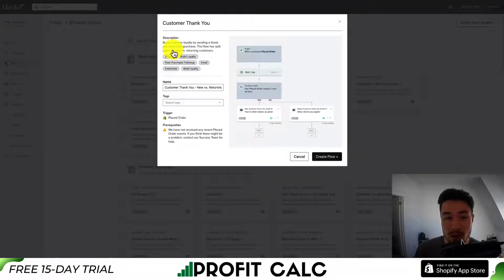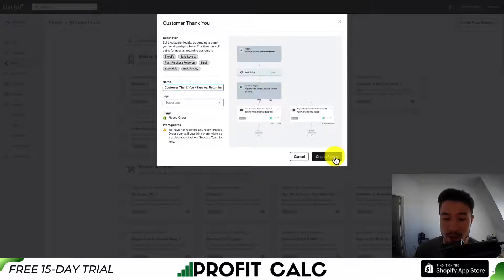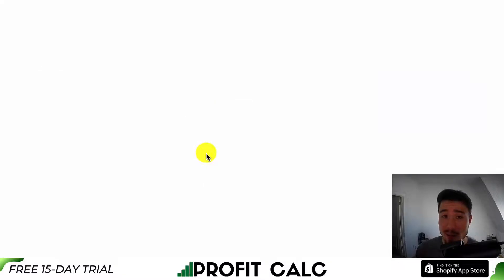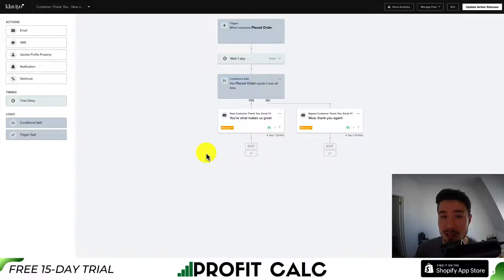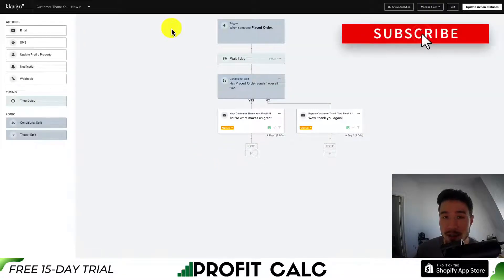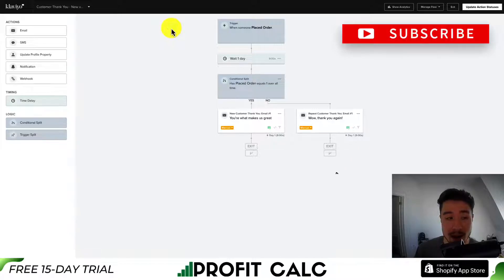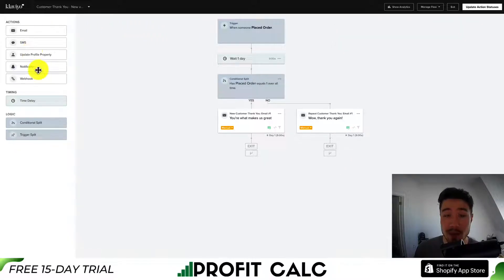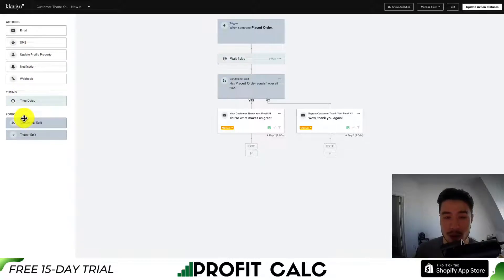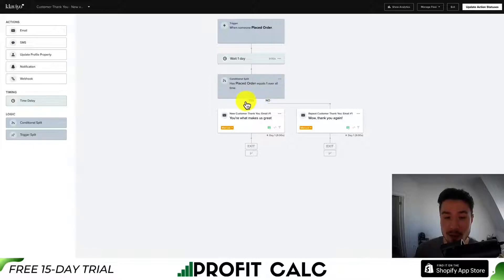This template is also pre-built with new versus returning customers, so you can change the email to match the language. Let's head to Create Flow — it's going to create this template automatically, making it much easier to set up. In the flow editor on the left-hand side, you have your actions: you can add additional emails, update different properties, add text messages, as well as time delays or logic. We can see conditional logic already in this flow — if a customer's placed order count equals one, they're a new customer; if not, they're a repeat customer.